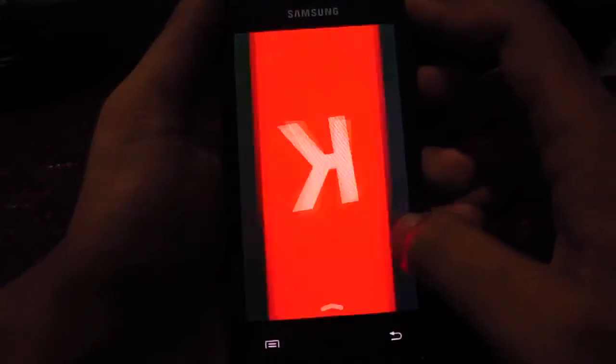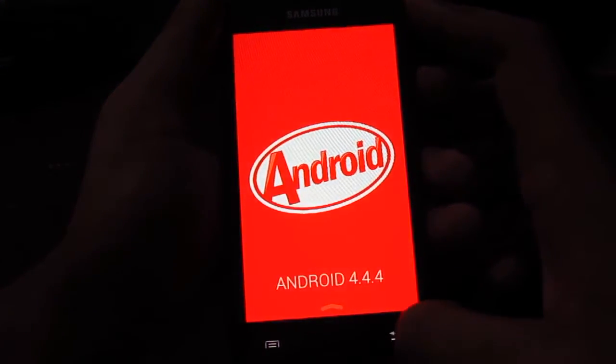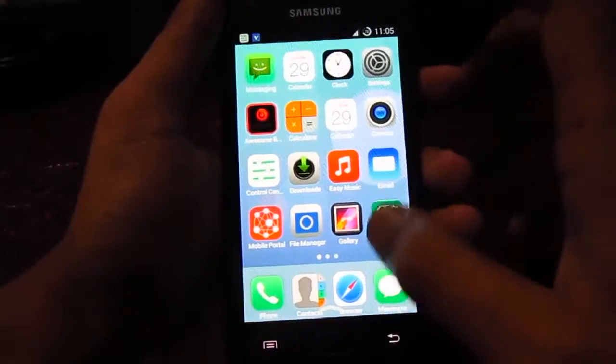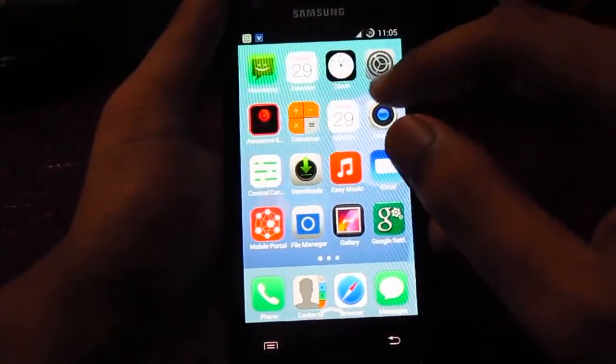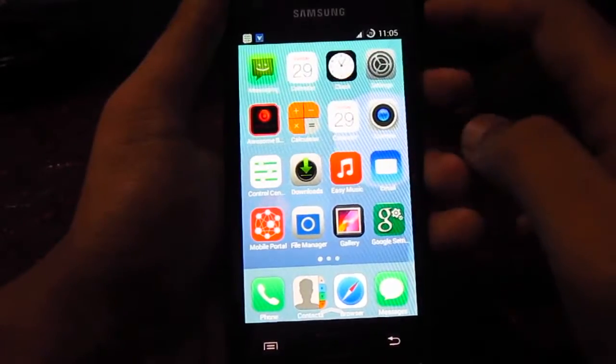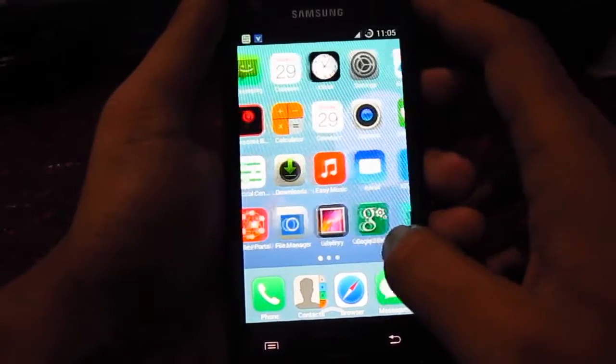Latest 4.4.4. This ROM is pretty much themed to look like iOS 7 and there are also some of the apps from iOS 7.